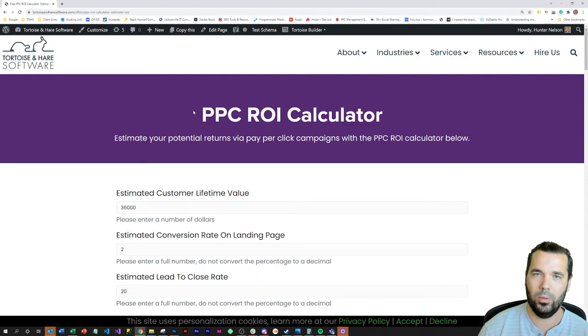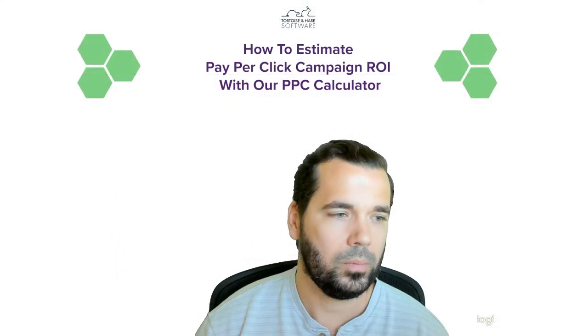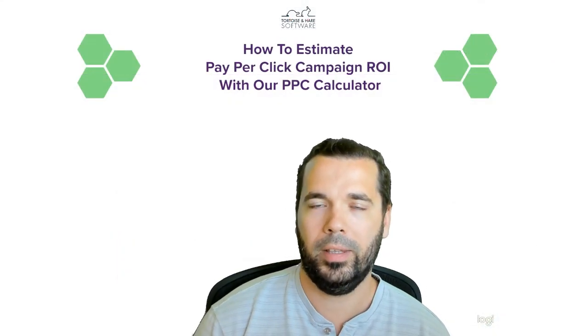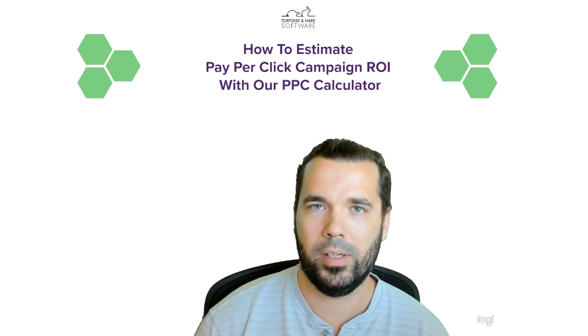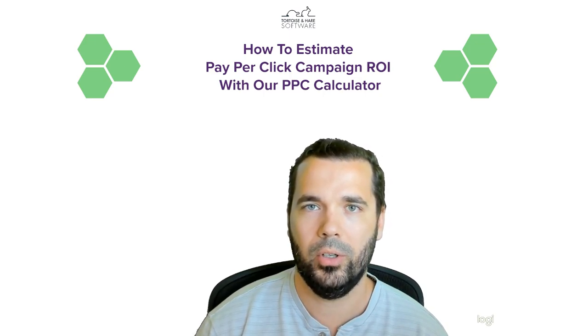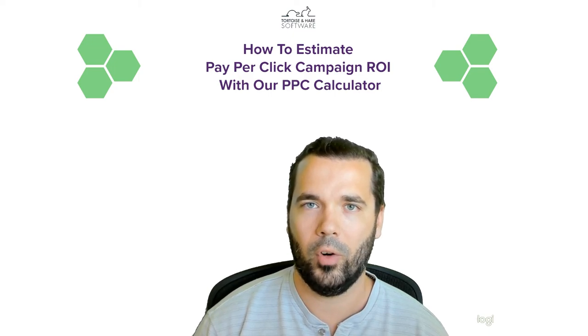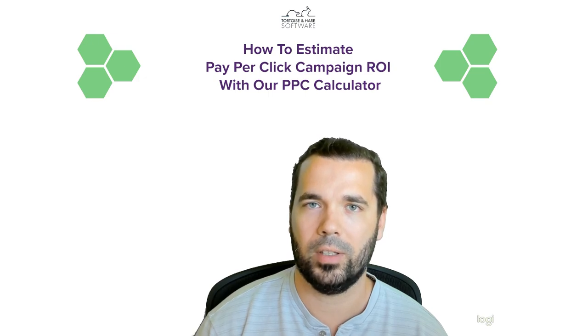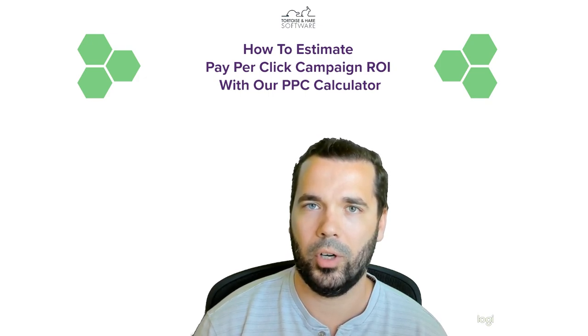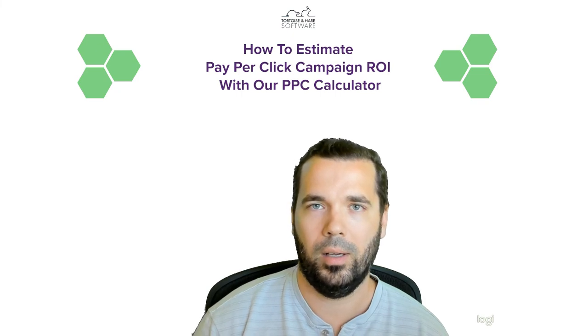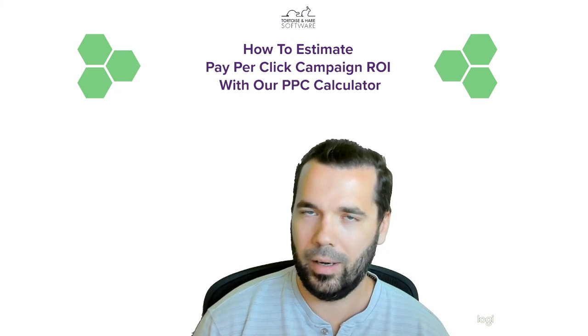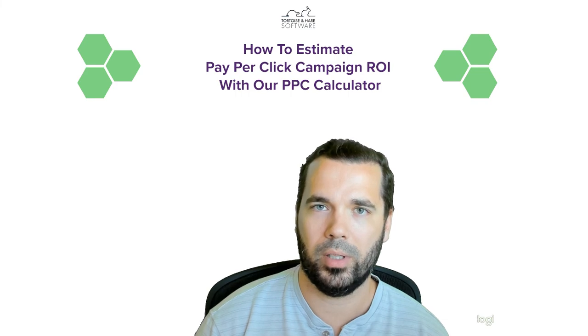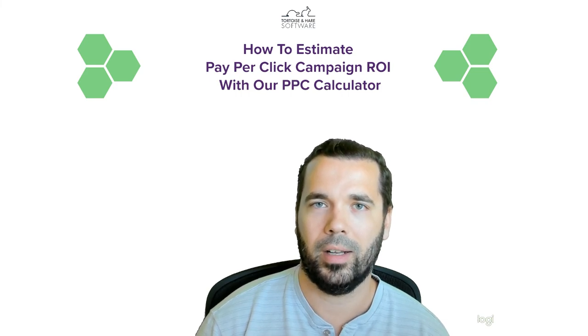Hope you like this video. If you do, definitely subscribe to us here on YouTube. We create all sorts of informative content to help you grow your brand and increase the confidence in making marketing investments for your technology company. So again, thanks for watching. My name is Hunter Nelson with Tortoise and Hare Software, and I'll see you next time.